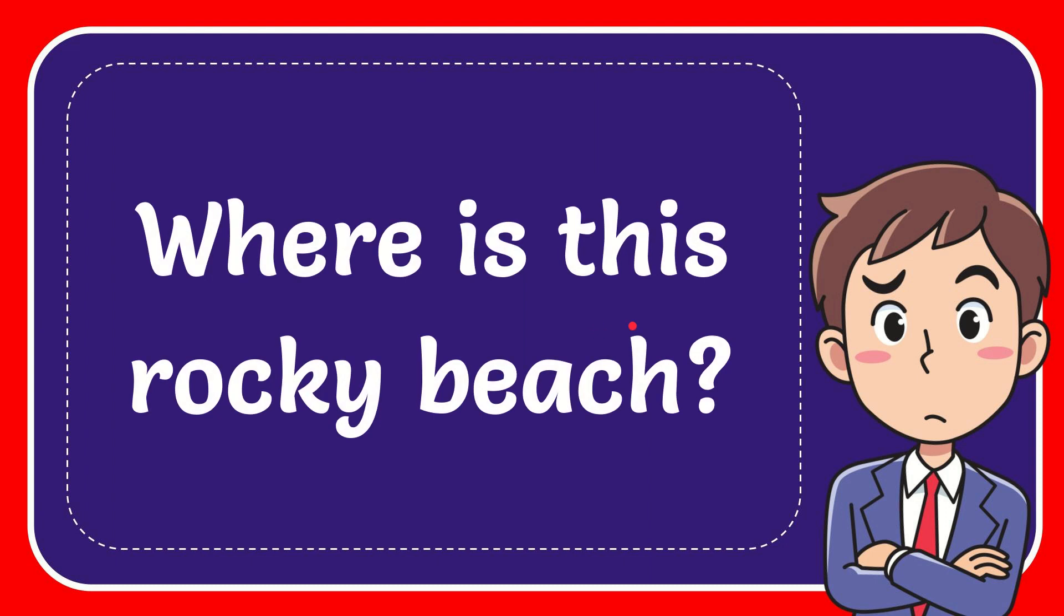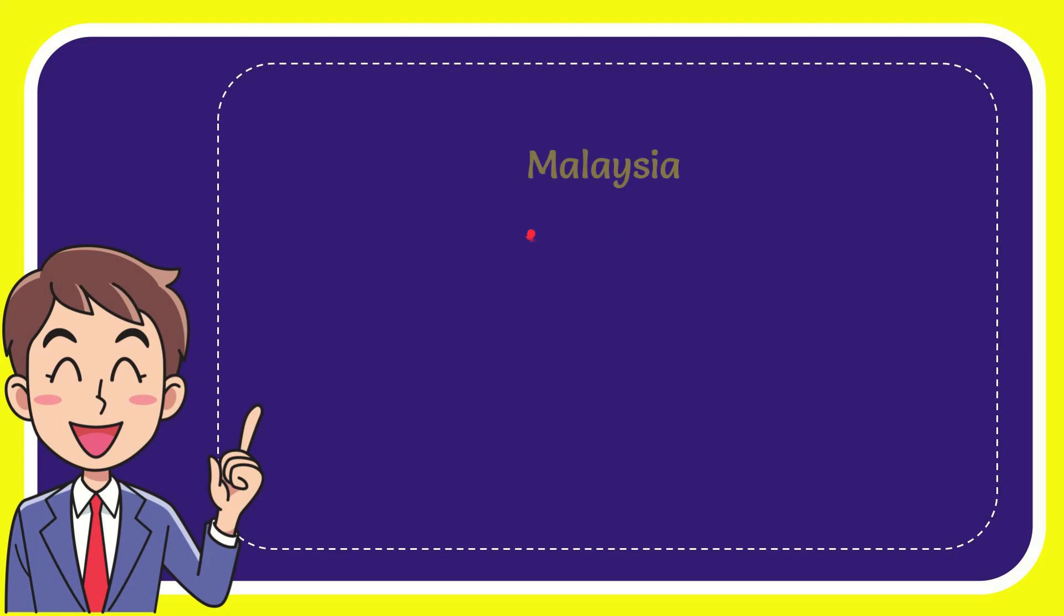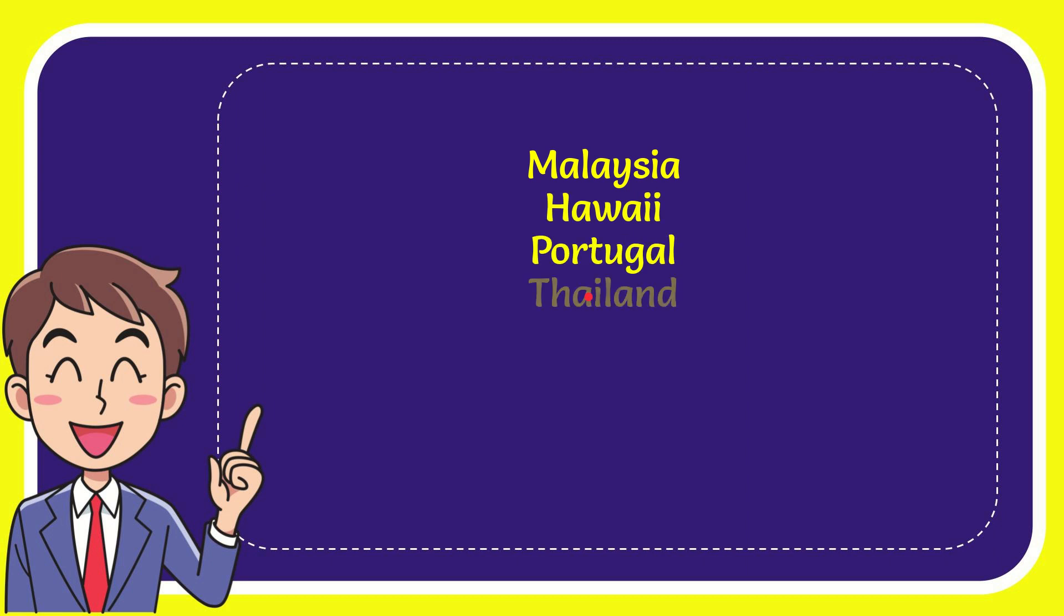In this video I'm going to give you the answer for this question: where is this rocky beach? We'll now give you a list of the options. The very first option is Malaysia, the second option is Hawaii, the third option is Portugal, and the very last option is Thailand.